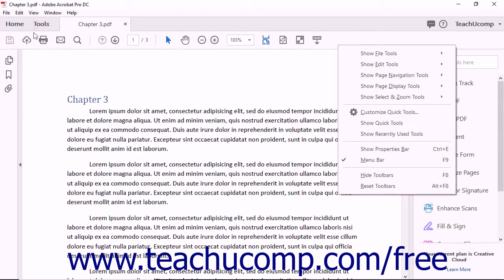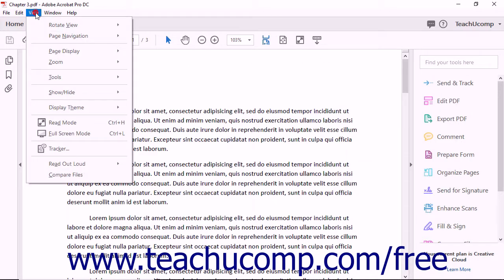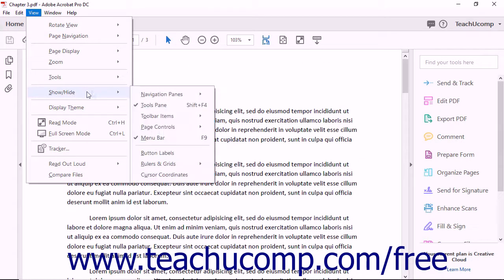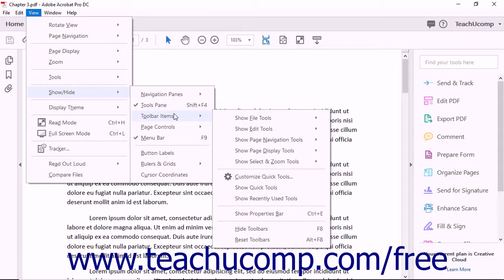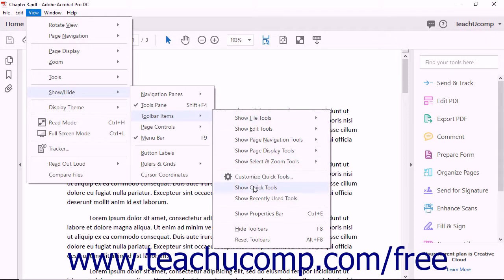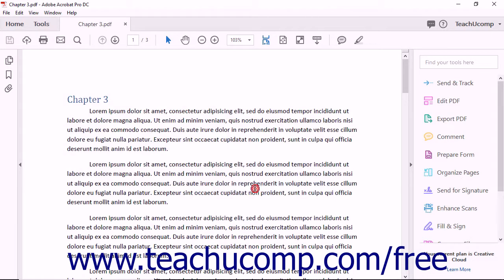Alternatively, select View, Show/Hide, Toolbar Items from the menu bar. After performing either task, then click the Show Quick Tools or Show Recently Used Tools command from the pop-up menu to add the respective toolbar to the right end of the main toolbar.